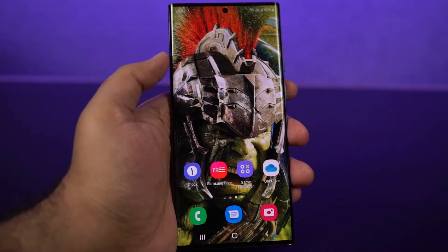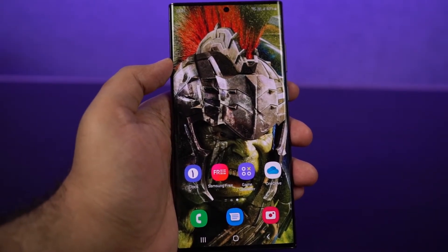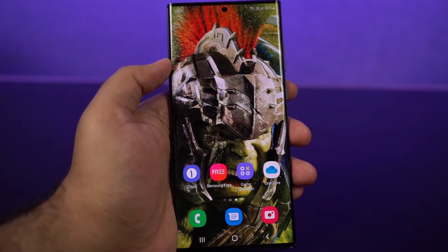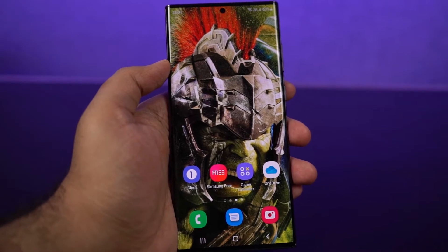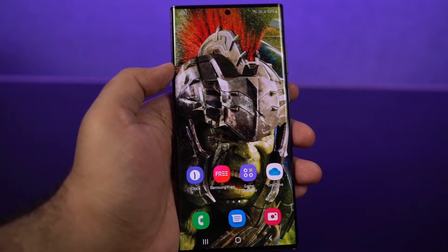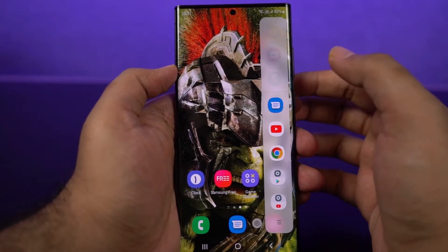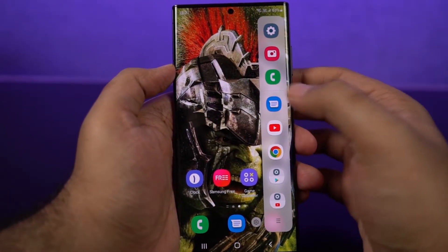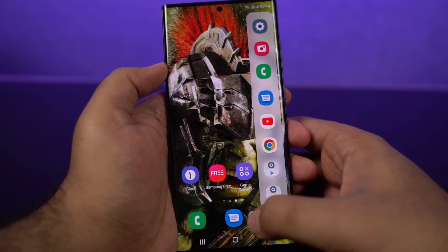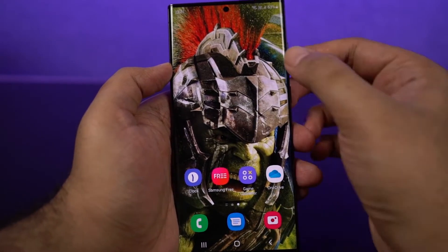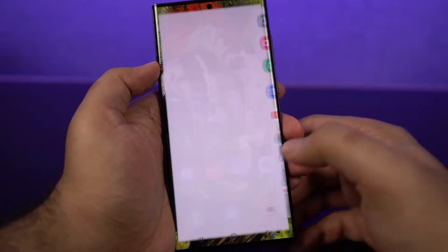Hi there guys, I'm Nikhil from Notion Hub. In this video, I'm going to show you how to enable or disable the H-Panels feature on your Samsung phone. For a quick reference, this is the H-Panel. It's only available on a few Samsung high-end phones, and this is how you can customize it.